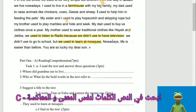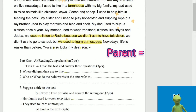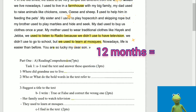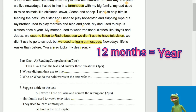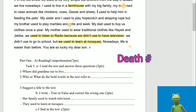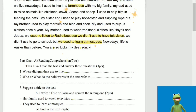C: I find in the text synonyms and opposites. Parent — well done! — Family. Twelve months — Year. Death — Alive. Modern — Modern.